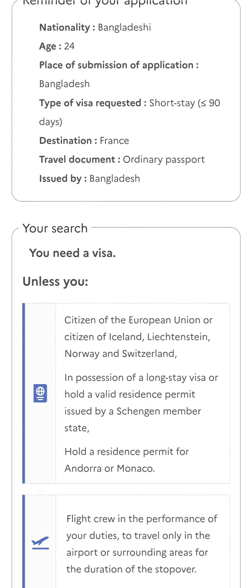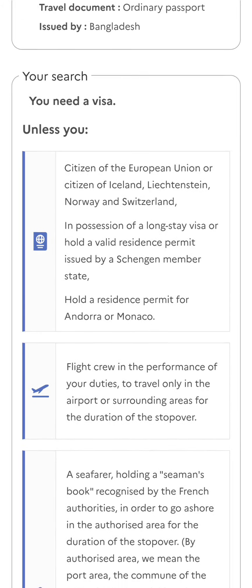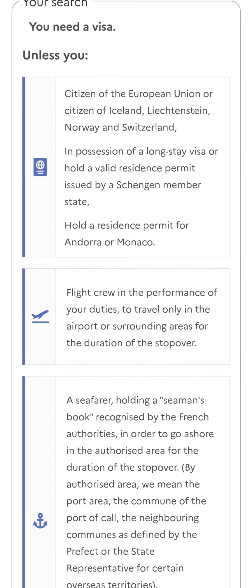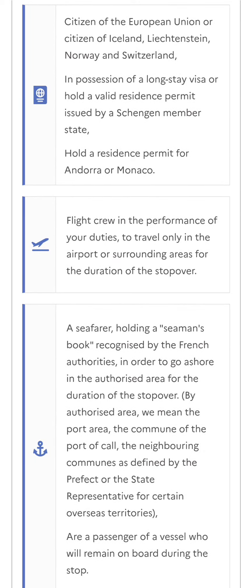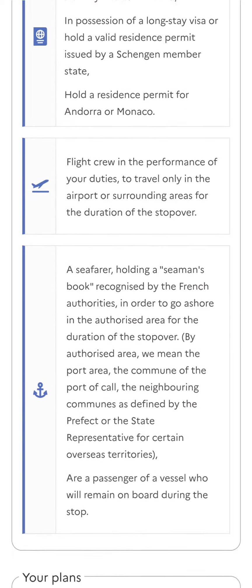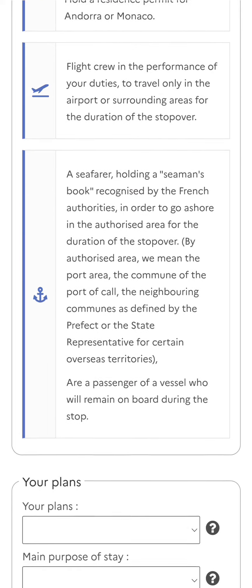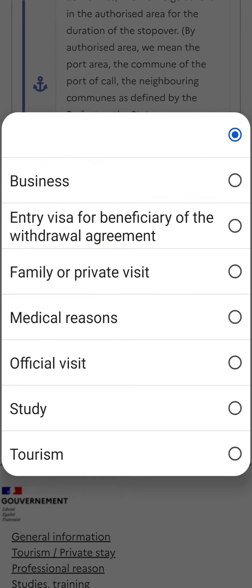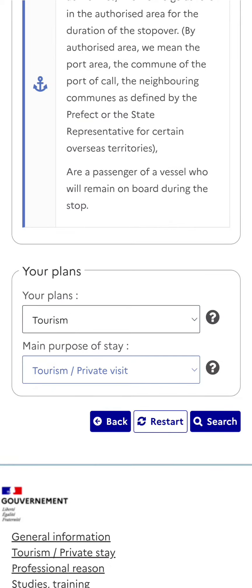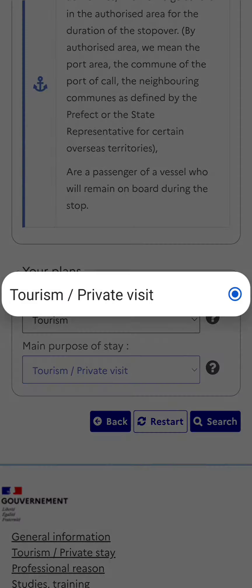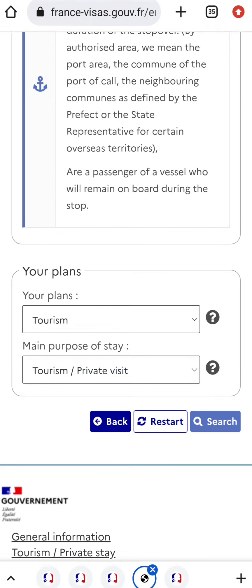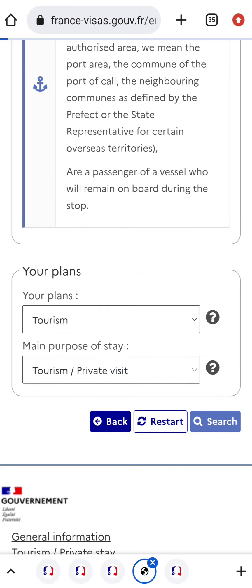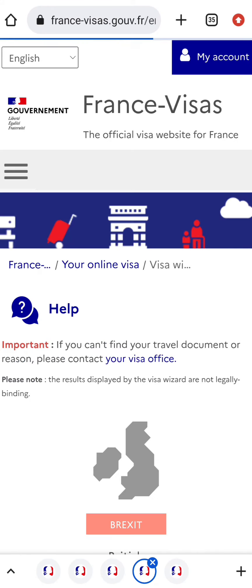After checking the details you've given, it shows that I need a visa unless I have certain conditions, which are stated here. Then they will ask you about your plans. Select Tourism and Tourism Private Stay, then select Search.